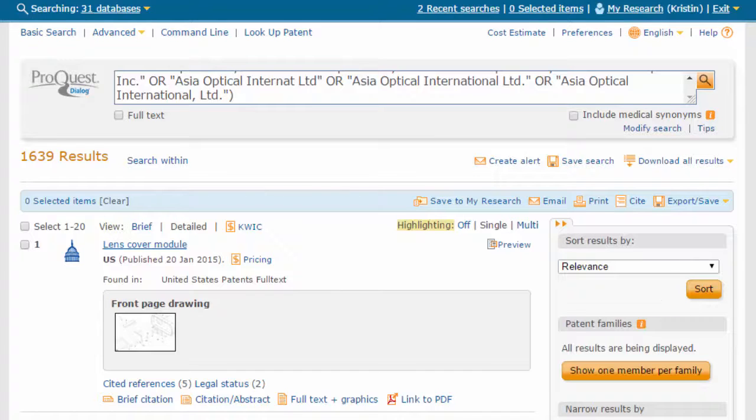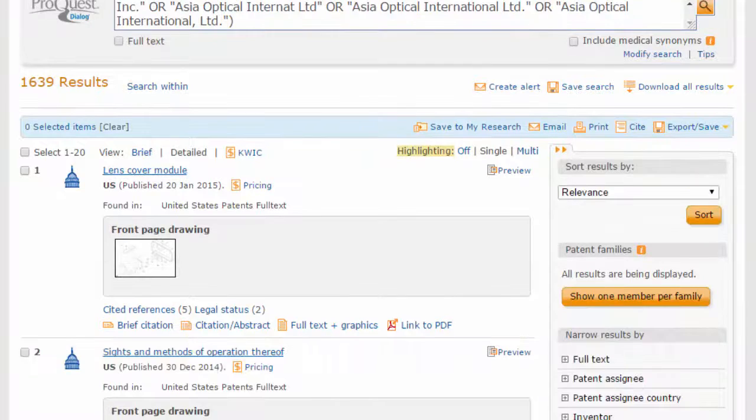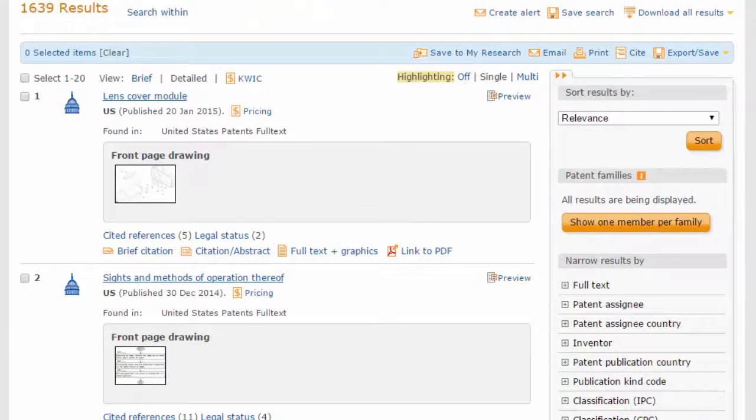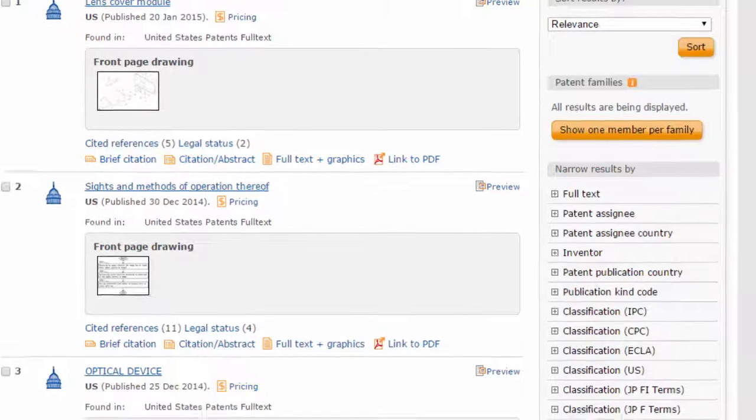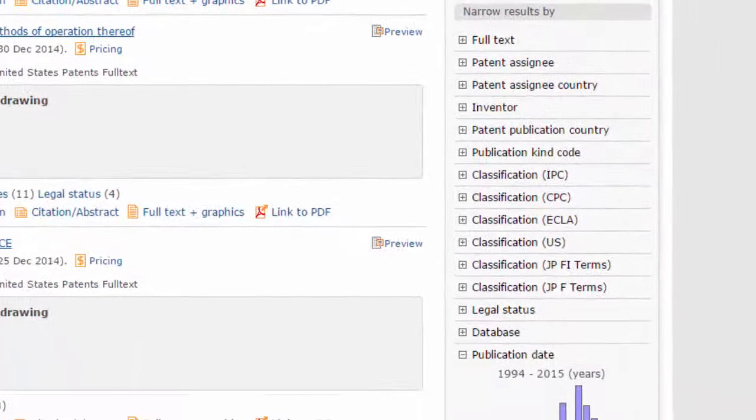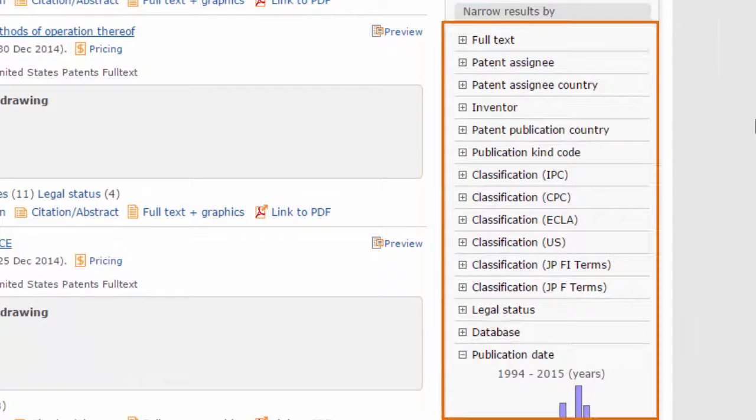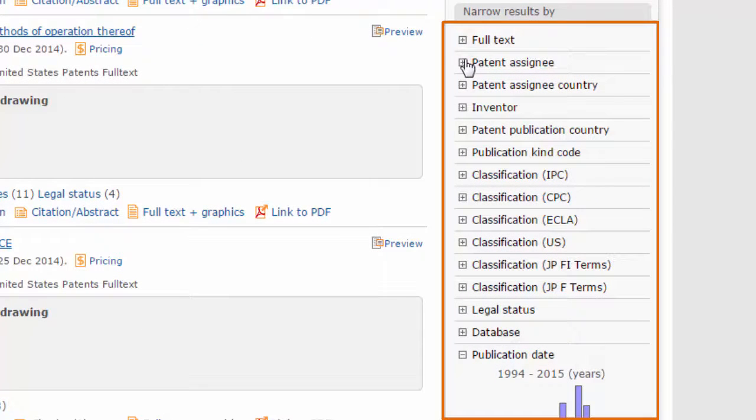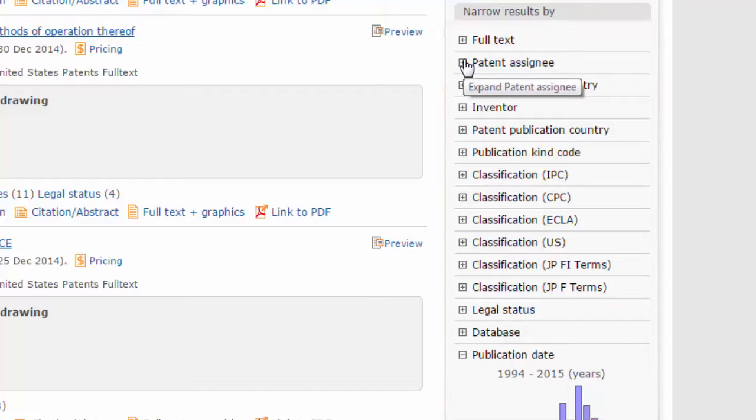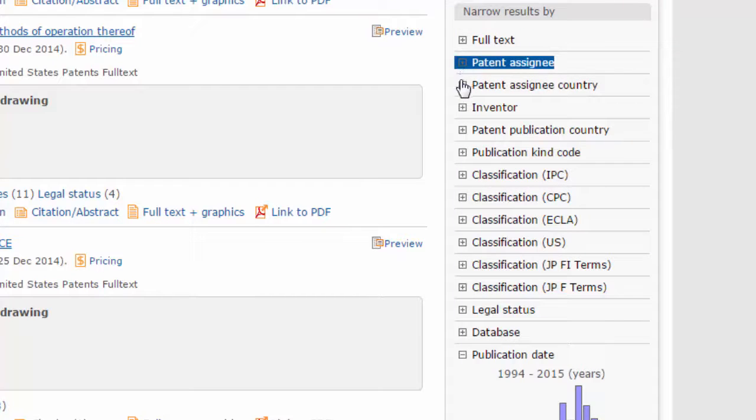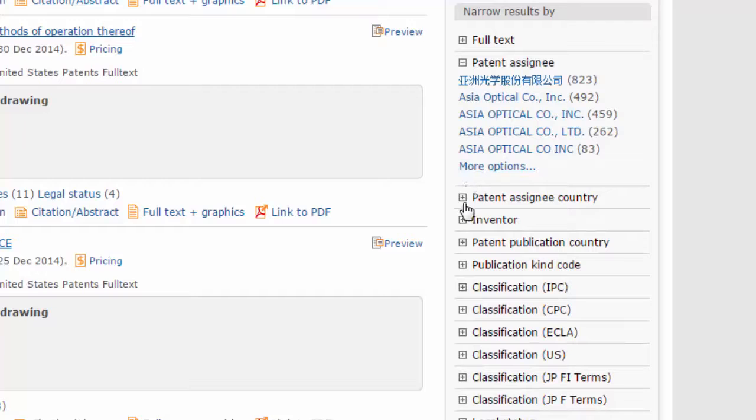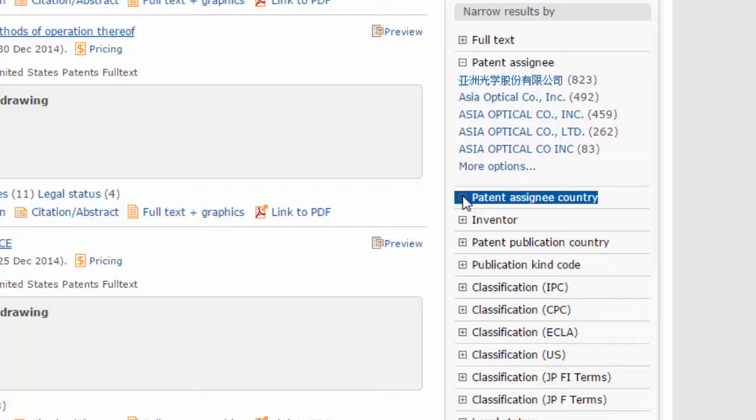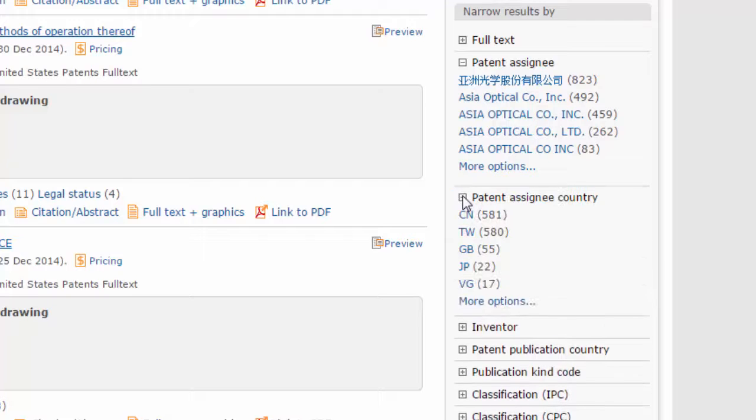The ProQuest Dialog results page allows you to gather statistical information about your search results. All the information you see in the filter bar to the right side of the page is displayed for free, such as Top Patent Assignees and Assignee Countries.